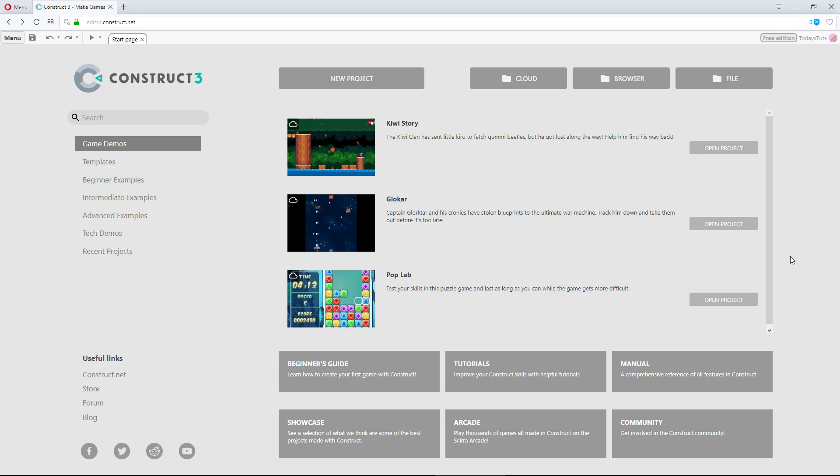The nice thing about working from within your browser is being able to easily and quickly work on your project from any device. Whether you're at home on your PC or at work on your phone or tablet, you can load up your project and start working on it.